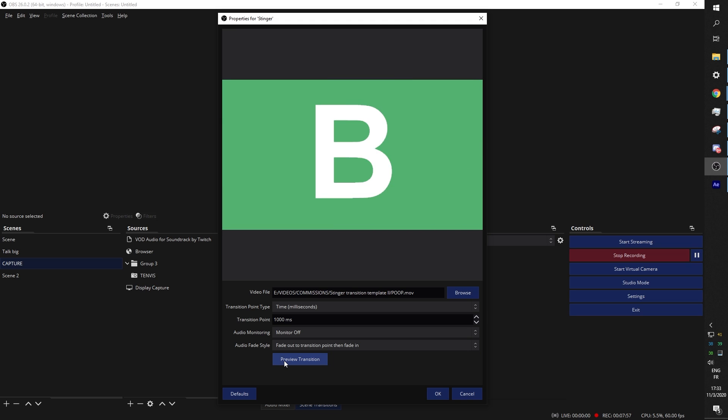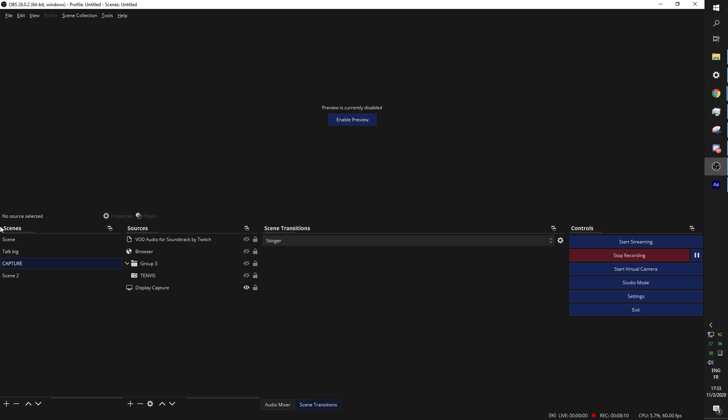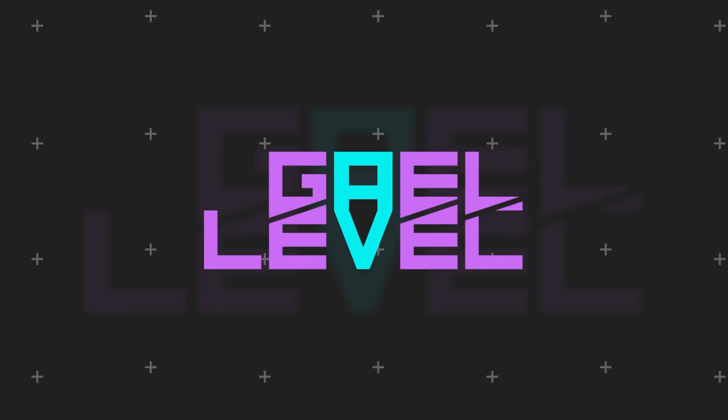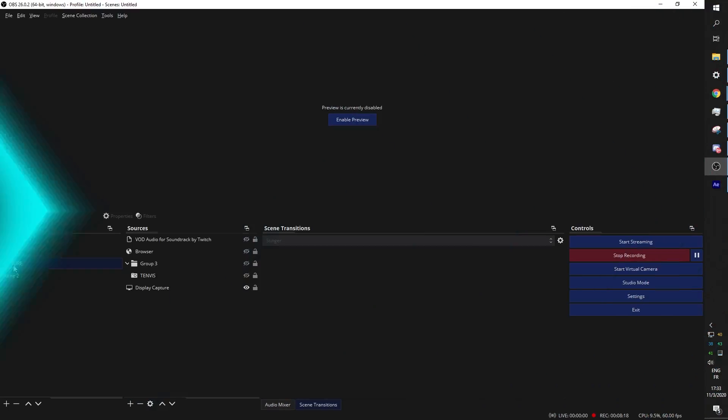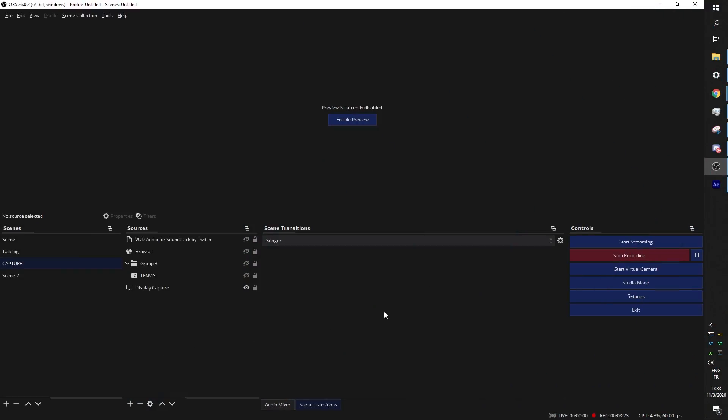There you go, you just successfully customized and exported and tested a transition that has your color scheme and also your logo. Let's click OK and let's switch scene real quick to see if it appears. Nice!